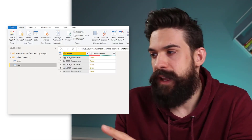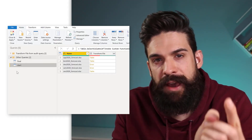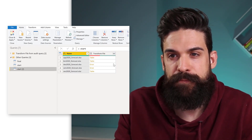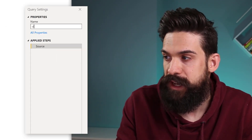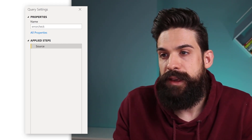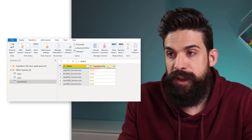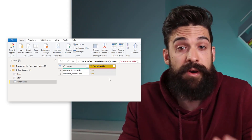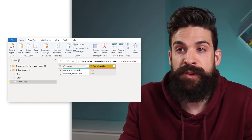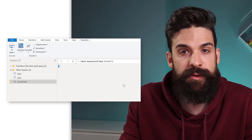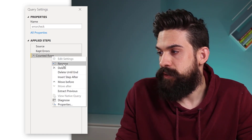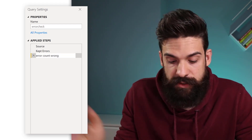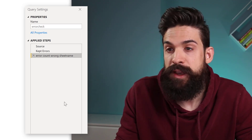In the Start query, we still have all of the errors at the end. What we can do now is create a reference to that end result — right-click and create a reference. Let's name this reference query Error Check. Here we can see the error rows. Let's go over to the Transform File column and keep those rows that have the errors. Now if we want to know how many errors, we just do a count rows: Transform, Count Rows — two errors. Let's rename the step: Error Count — Wrong Sheet Name.